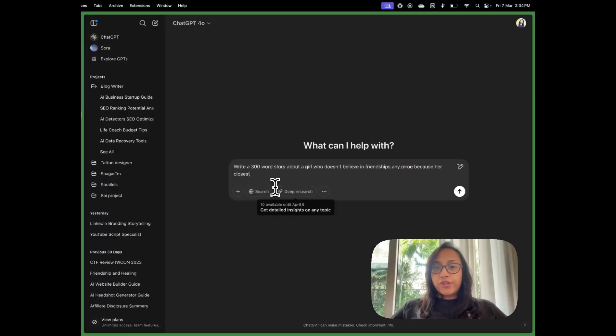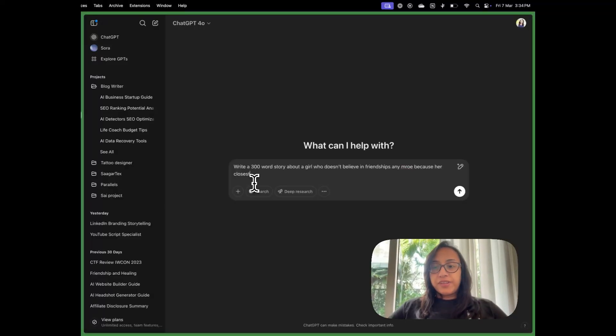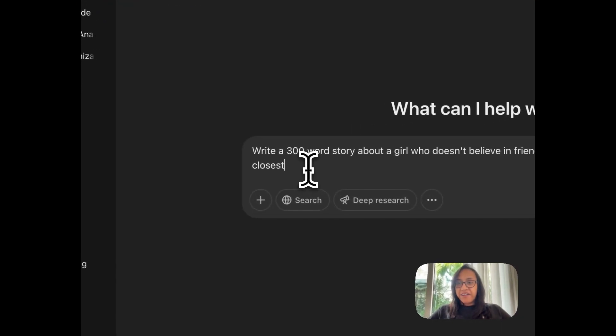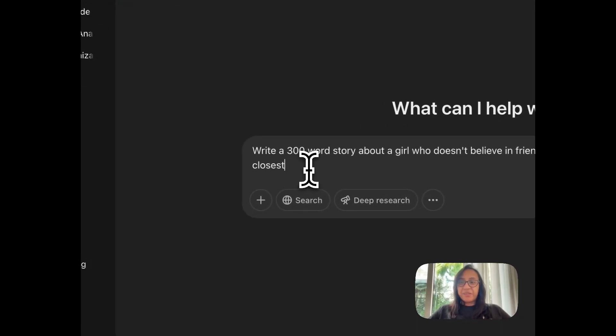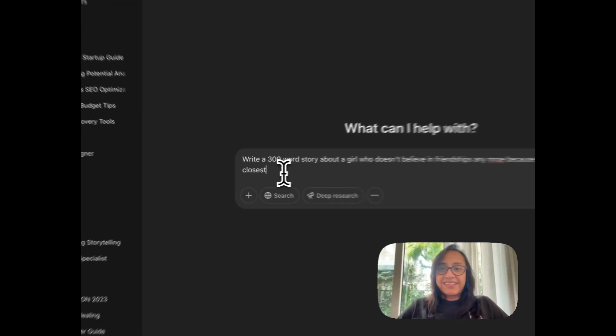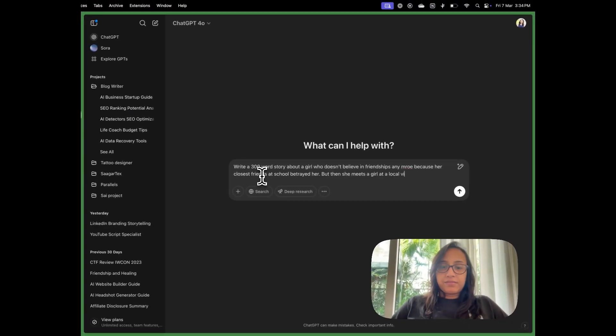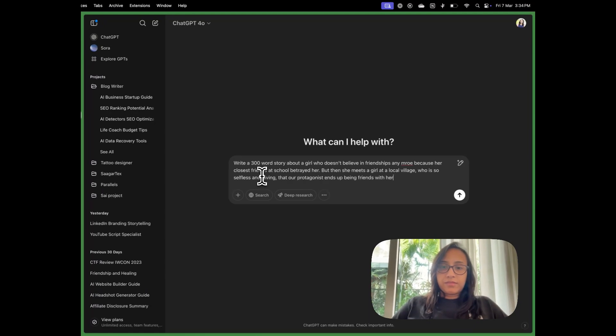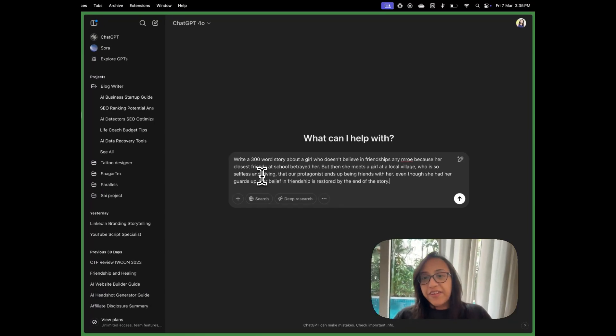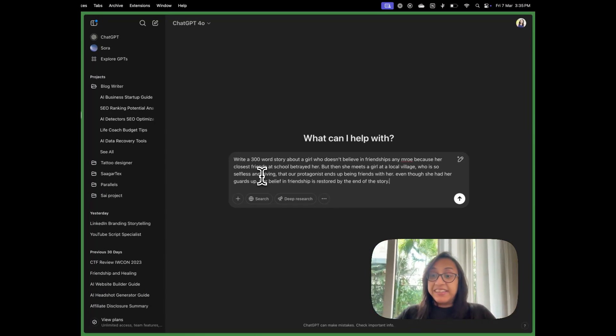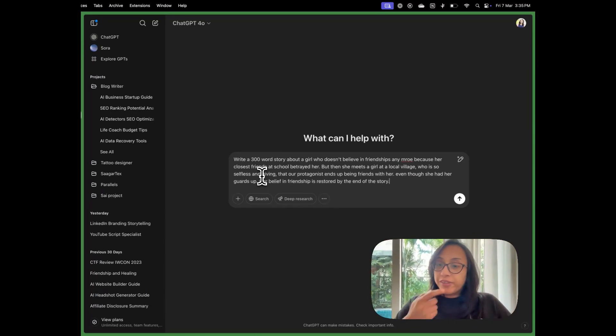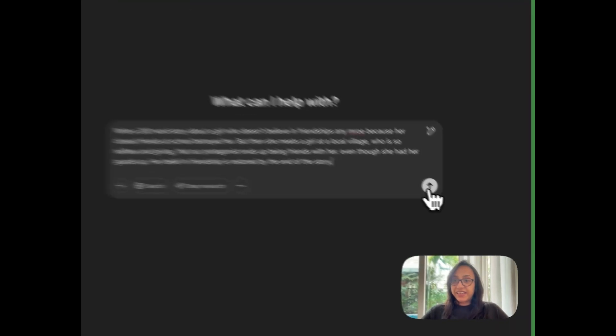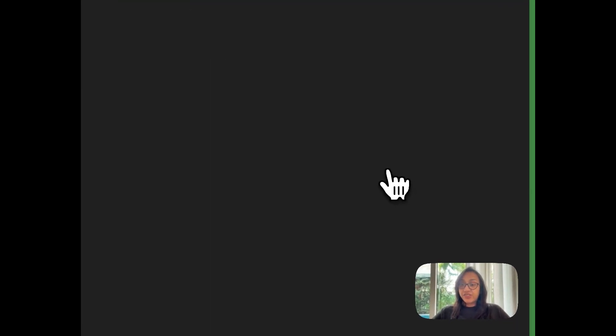The first thing that we are going to do is we'll ask ChatGPT to generate a story for us. So I'm halfway through writing the prompt. Let's complete it. So I have given a pretty detailed prompt to ChatGPT. Let's see the results that it generates.